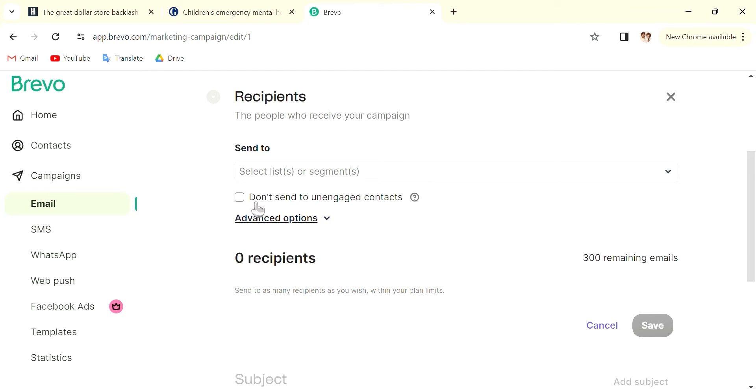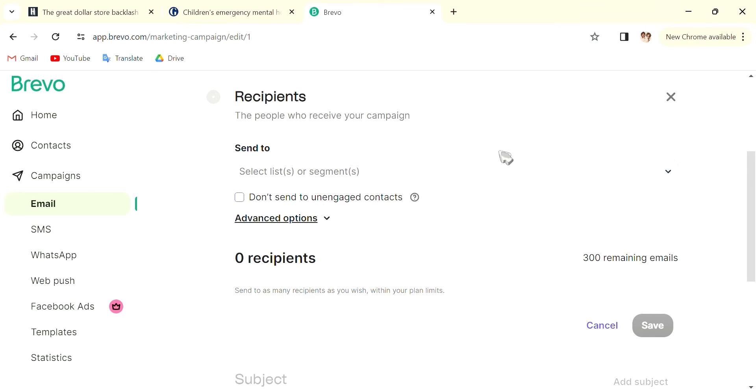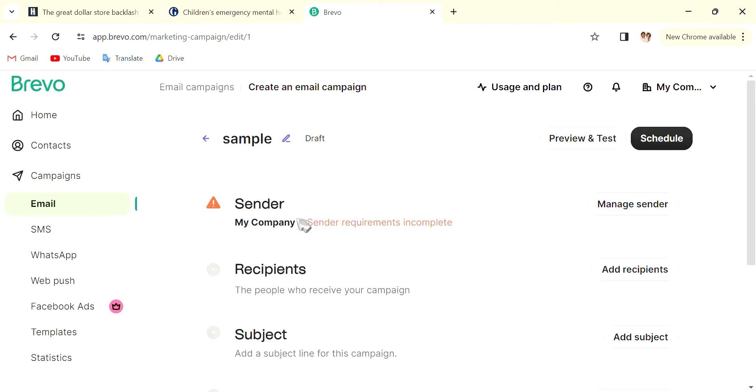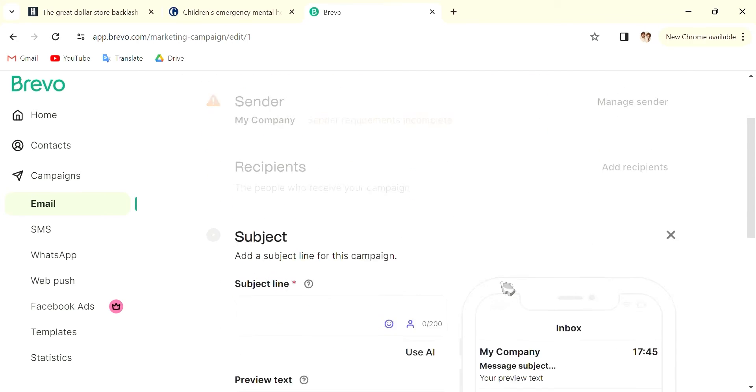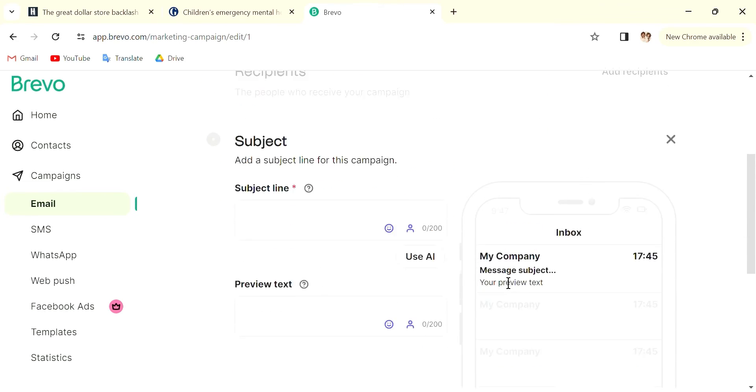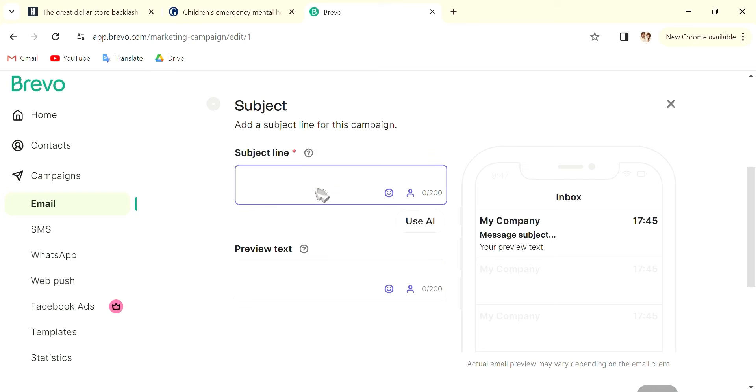And then you can also go into Subject and give a line for this. The subject line is going to be the subject of the email, and then the preview text. The subject line can be something that is more eye-catching and something that is shorter.